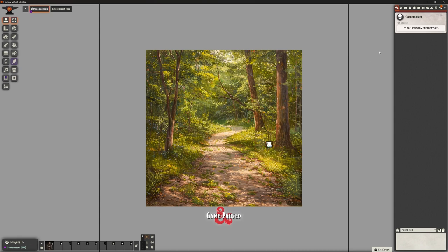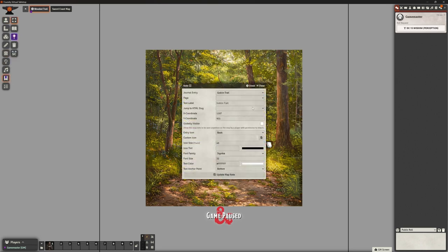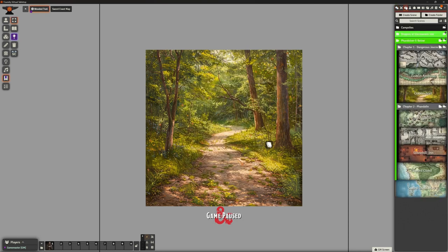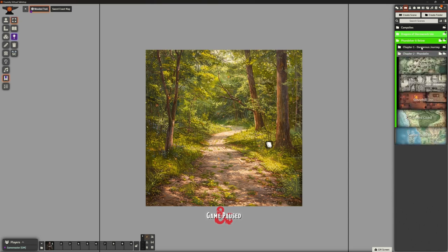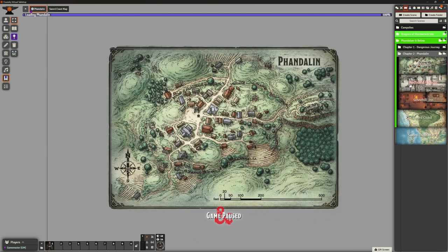It's something to bear in mind when you're doing your own adventures. It's just called the Goblin Trail. Not globally visible - we don't want the players seeing that. And that pretty much finished off everything we needed for chapter one.